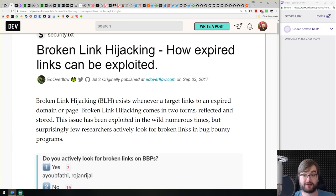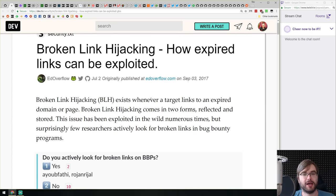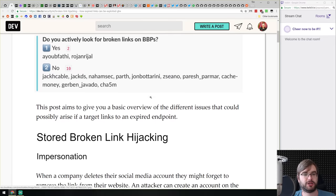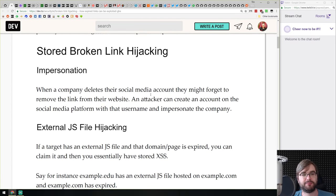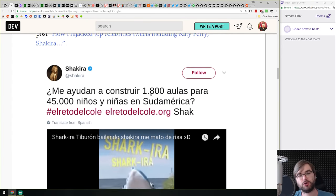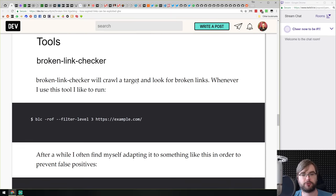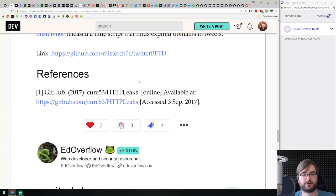Next we have 'Broken Link Hijacking: How Expired Links Can Be Exploited.' If you didn't know, broken link hijacking is actually a thing, and it's something you should be wary of — especially if you're using CDNs and getting scripts from there, be it libraries or CSS or JavaScript. This article explains what it is, how it might be hijacked, what harm can occur, and how to prevent it using tools like a broken link checker.